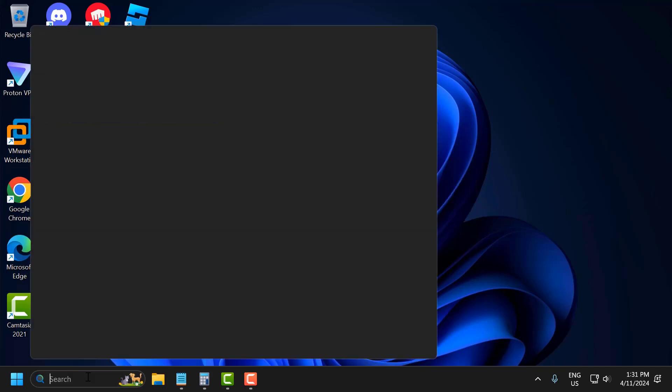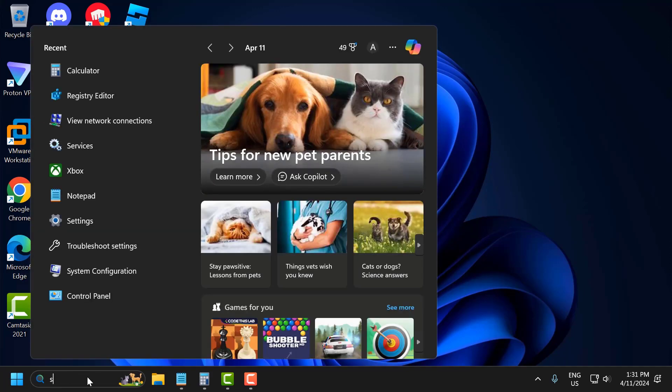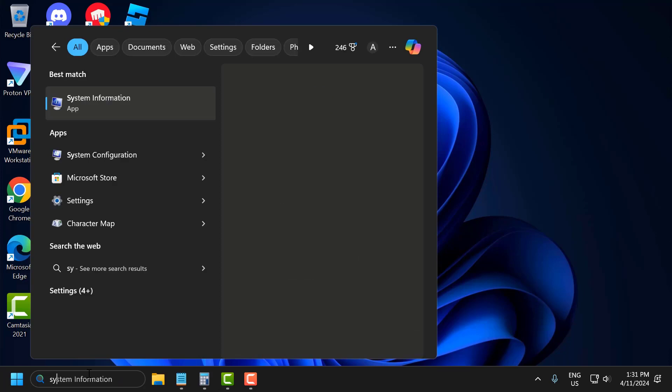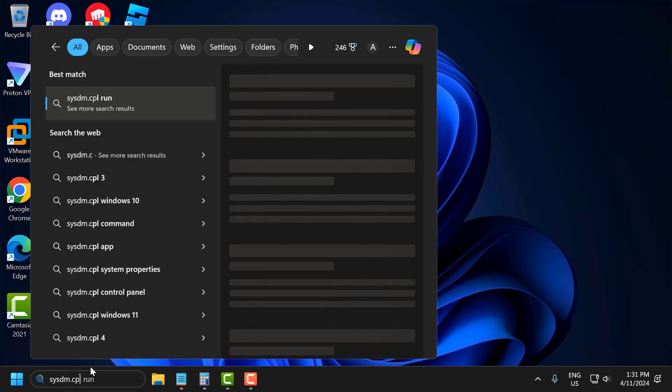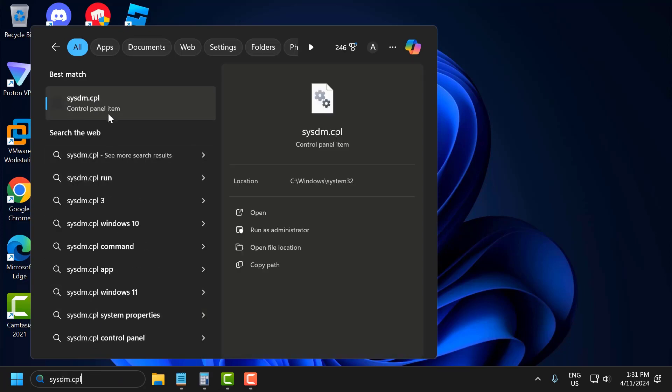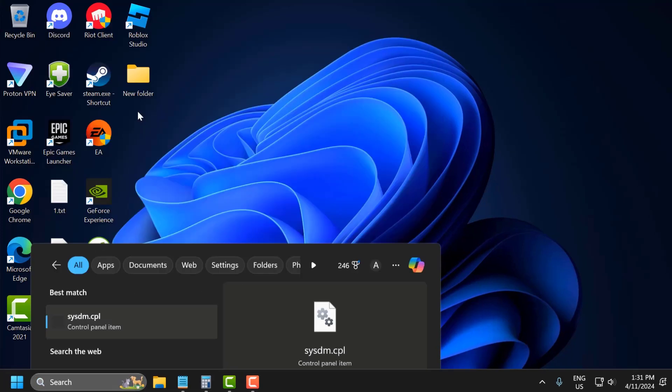Go to search and type sysdm.cpl. Click on open the control panel item.